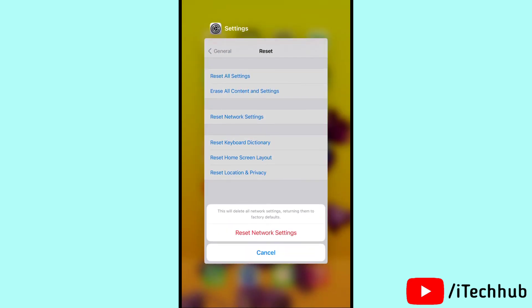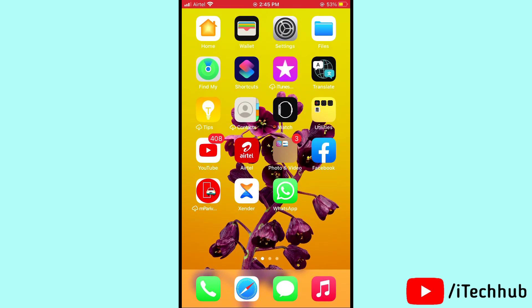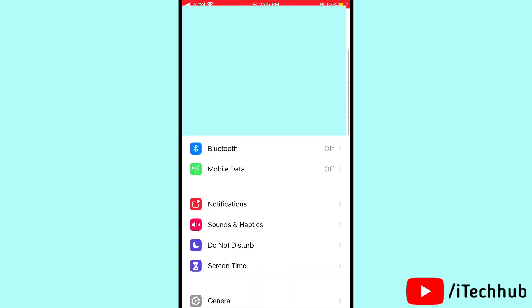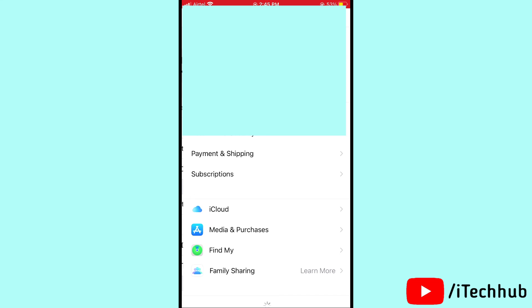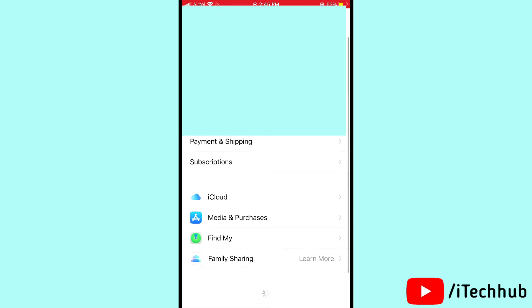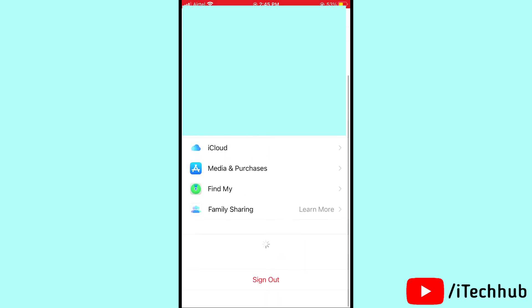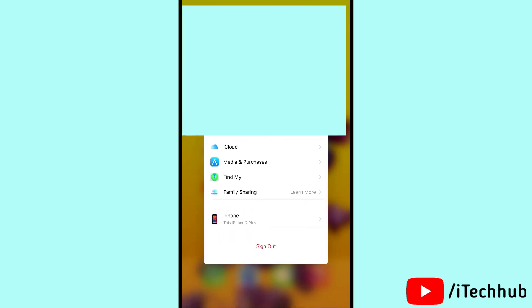The last solution is sign out of iCloud and sign back in on your iPhone and iPad. First of all, open Settings, then tap on your name at the top. Scroll down and select Sign Out, then sign back into your iCloud account on your iPhone and iPad to solve your problem.